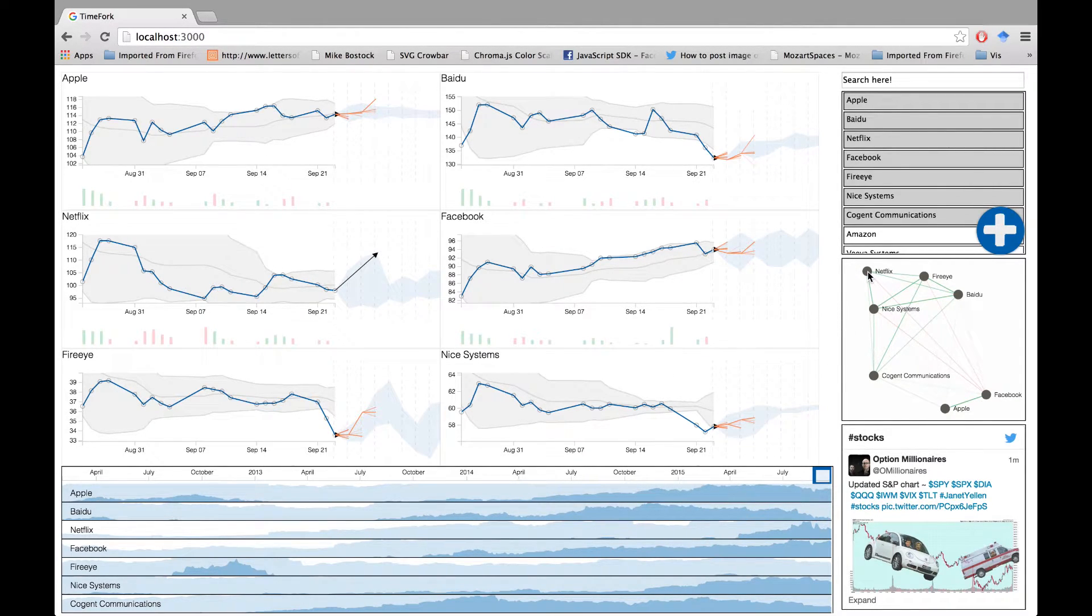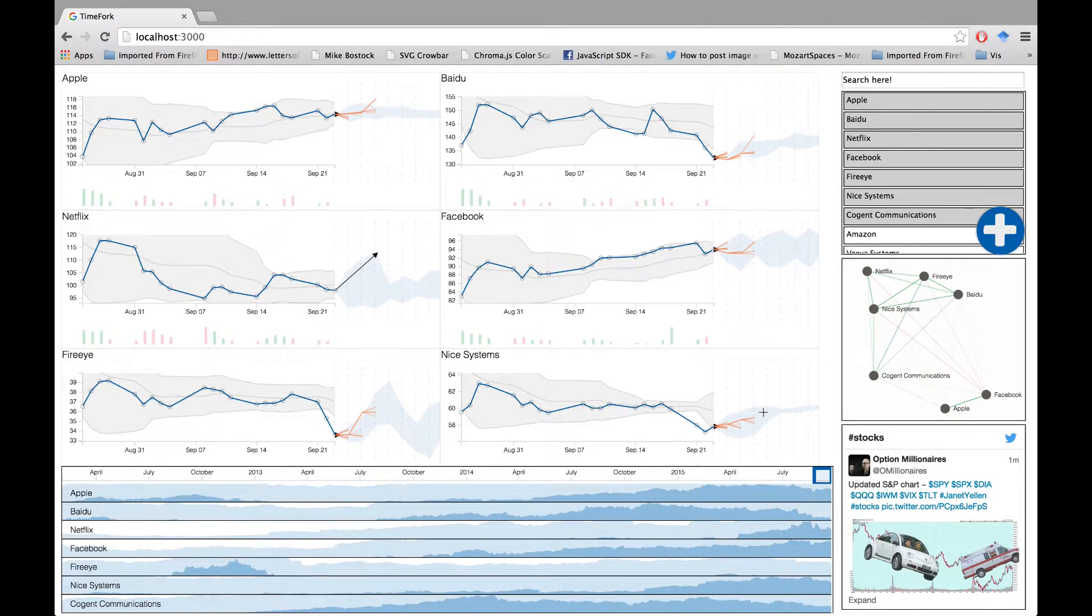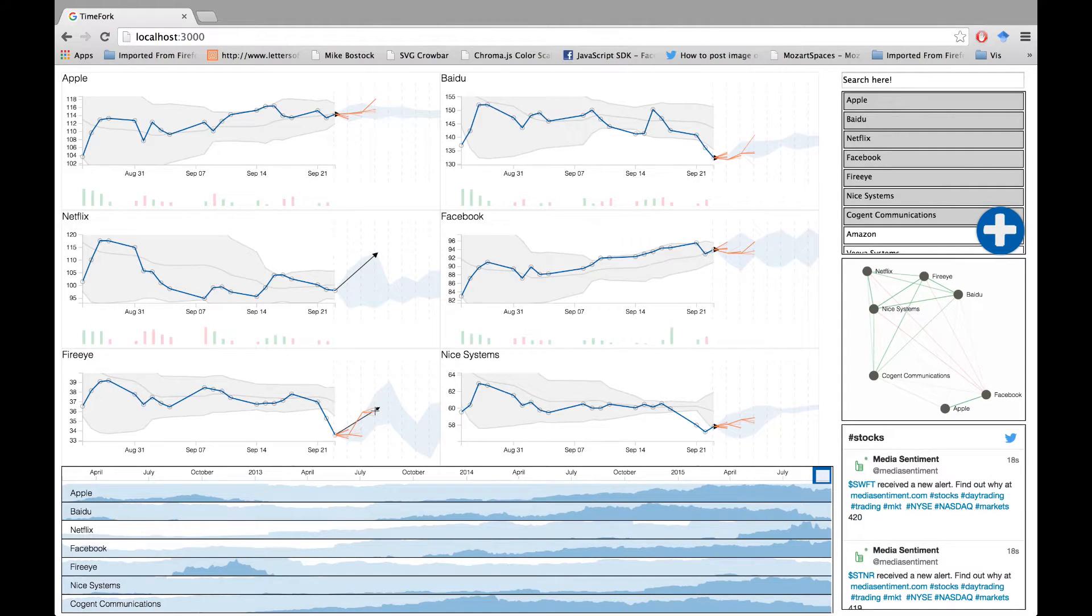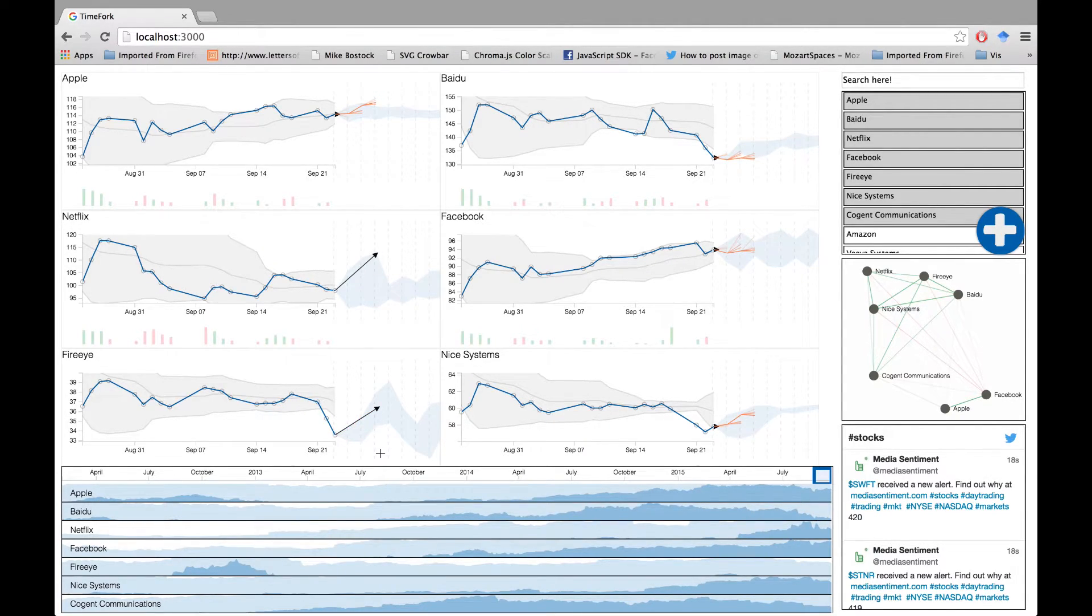For example, if Netflix increases, other stocks behave in the shown fashion. Now, based on the correlation viewer, you can intelligently guess that FireEye may increase by the predicted amount.